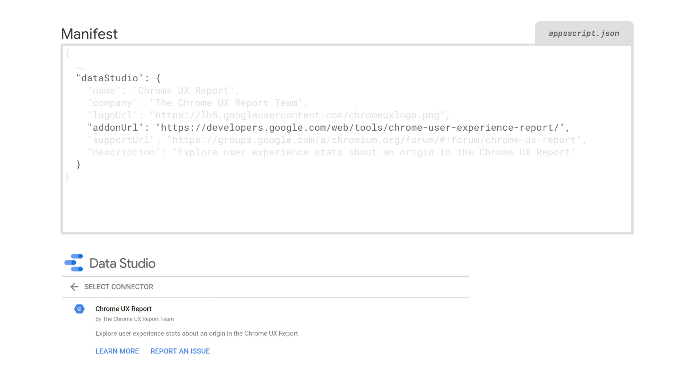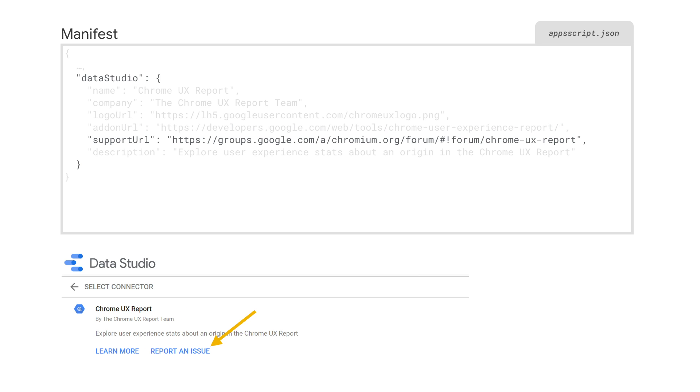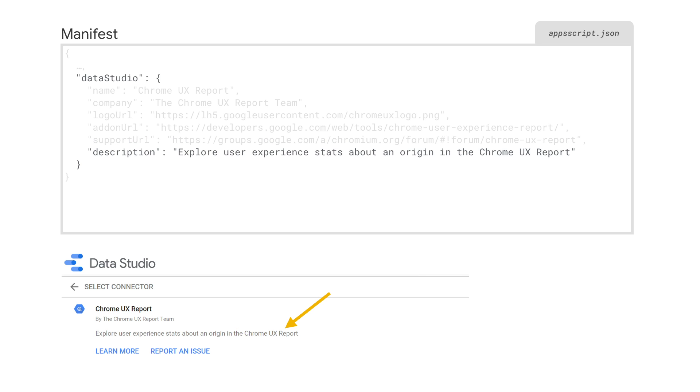The add-on URL should be a link to a page that is preferably hosted on your domain and explains what your connector does and how to use it. This is the link users will go to when they click on the learn more button on your connector card. The support URL should link to a support page for the connector. Users should be able to report issues with your connector at this link. You'll also need to provide a description for your connector. This will be visible in the connector configuration page.